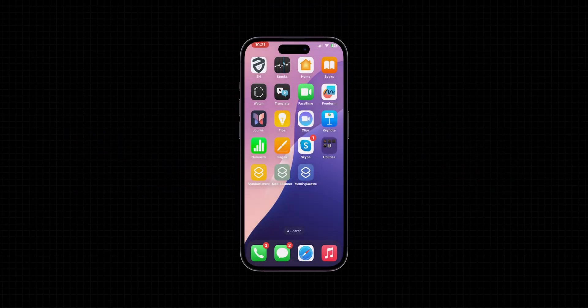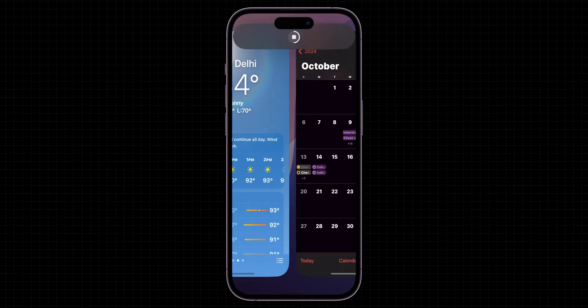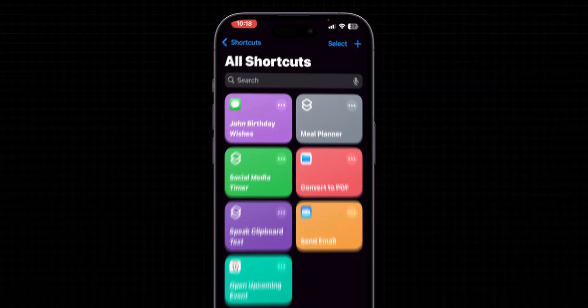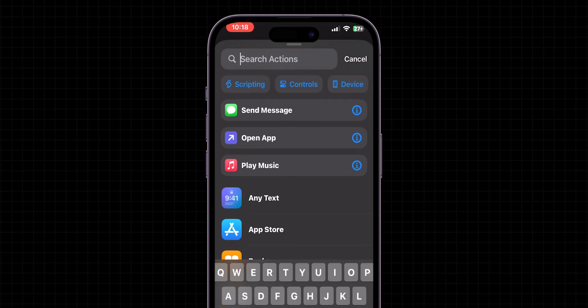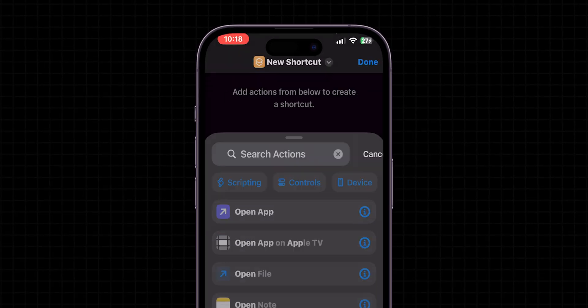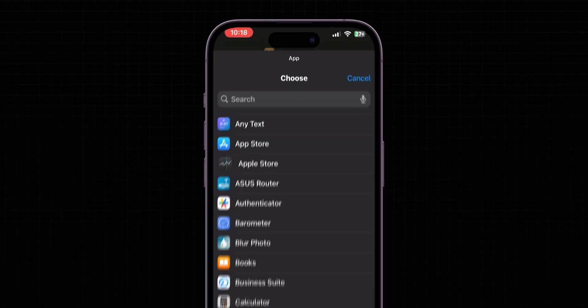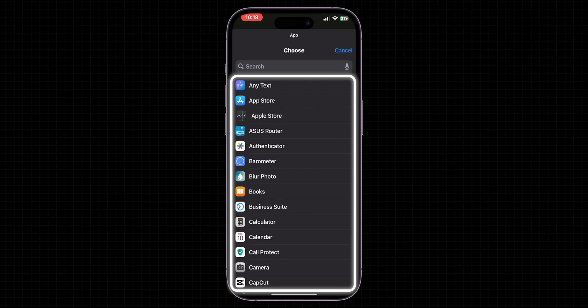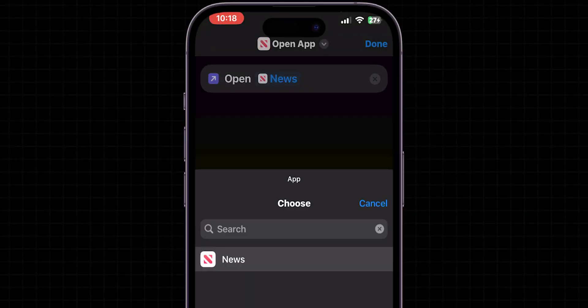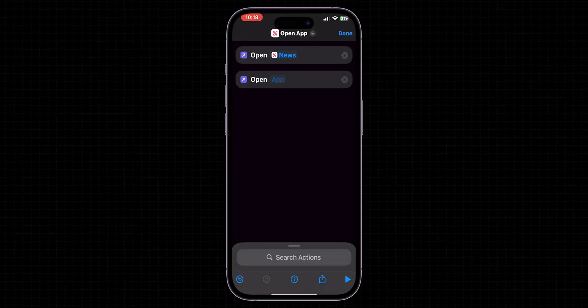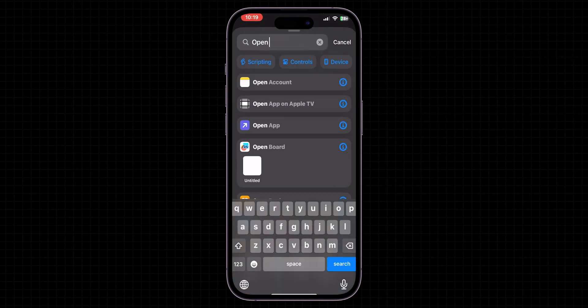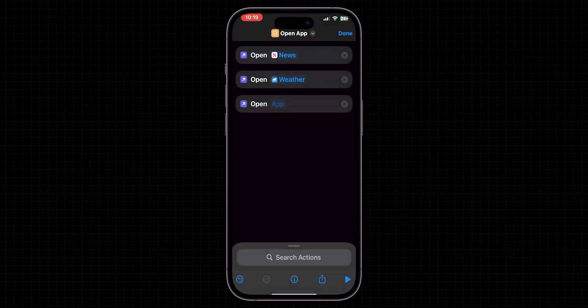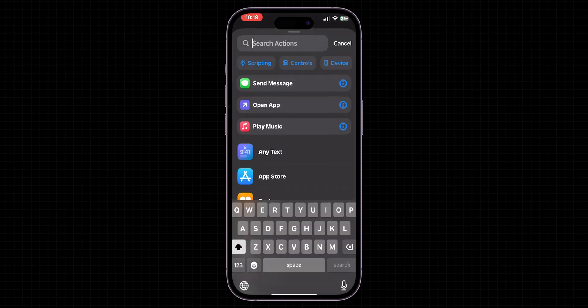Custom Morning Routine. Let's streamline your mornings with a shortcut that opens your essential apps one after another. Just create a new shortcut. In the Action search bar, type Open App and select it. Then click on Apps. Here, choose the first app you want to open, such as the News app. Repeat this step for each app you want to include in your routine, like weather and calendar and any other important things. Each app will be a new Open App action within the same shortcut.